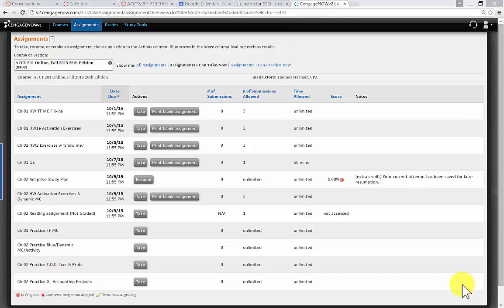Welcome students, Tom Harmer here, your accounting professor. This will be a demonstration of how to do an end of chapter exercise and problem, which include some video demonstrations of how to do the problems.